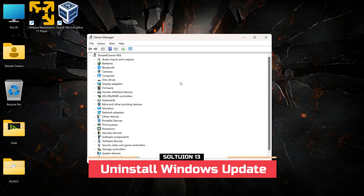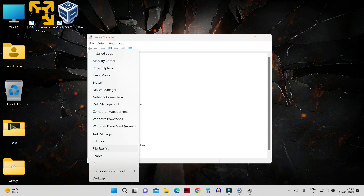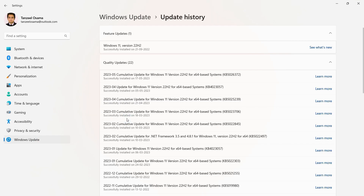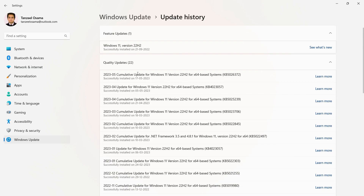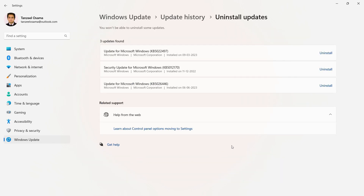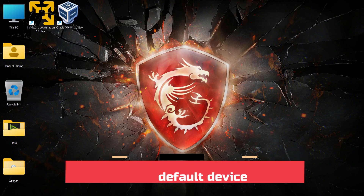If you started facing audio issues right after installing a Windows update, you can uninstall those updates. Open Settings, go to Windows Update, click 'Update History', then click 'Uninstall updates'. Uninstall the recently installed update after which the audio problem started, and check if that fixes the problem.